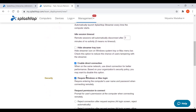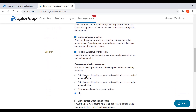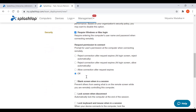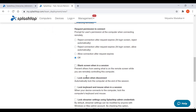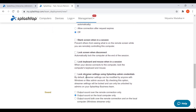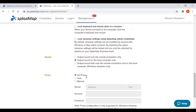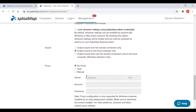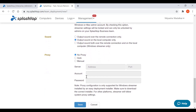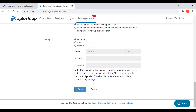When creating the deployment package, you have the option of specifying default settings, including computer naming rules, security settings, sound redirection, and more. Go ahead and save the package.